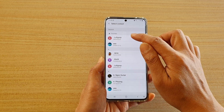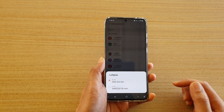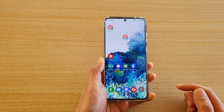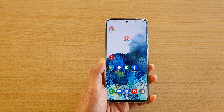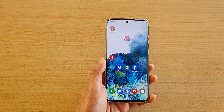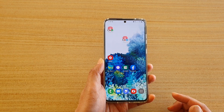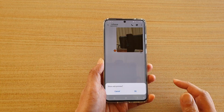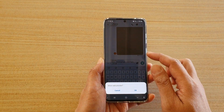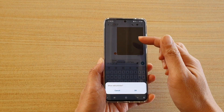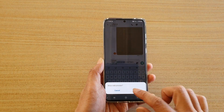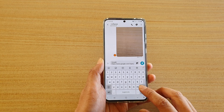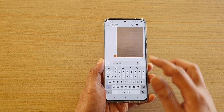Now we want to choose a contact and select a contact phone number. Whenever you are going to send a message to that contact, just tap on it and that will automatically start the message, as you can see here — so now we are ready to send a new text message.